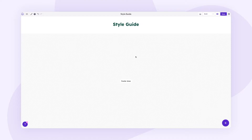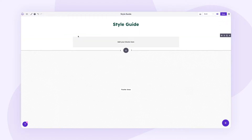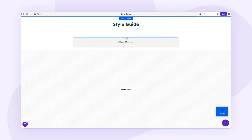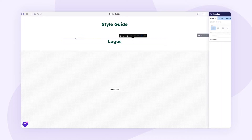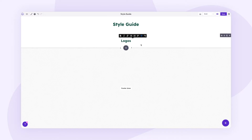Now what we want to do is add some different rows for the different brand elements we have, such as logos, colors, fonts, and buttons. We'll add a title row and a content row for each. Let's add a full column row, remove the blank button, and put a heading called 'Logos', center aligned and set to H2 so it's separate from the main title.